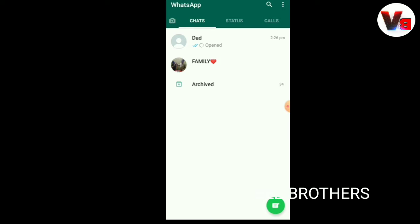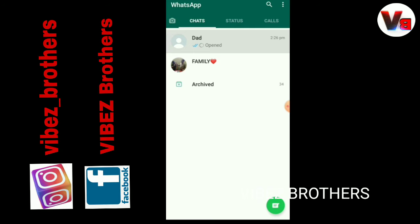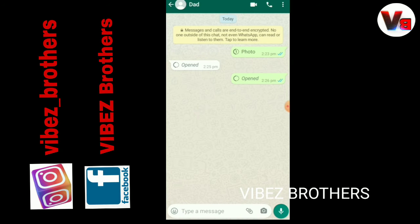Now we have opened our video. We will clear our mobile screen and WhatsApp screen. Where are we doing this? If you want to try it, we will show you the first option. It's opened — we will send this photo.